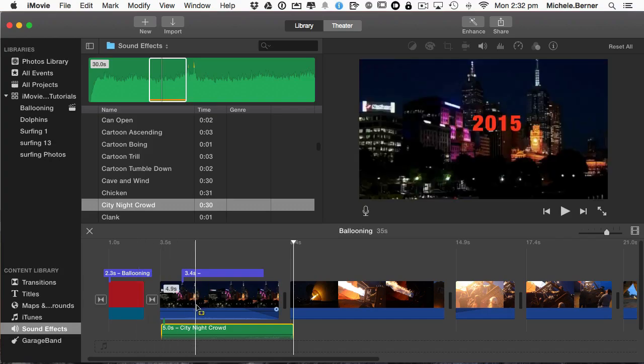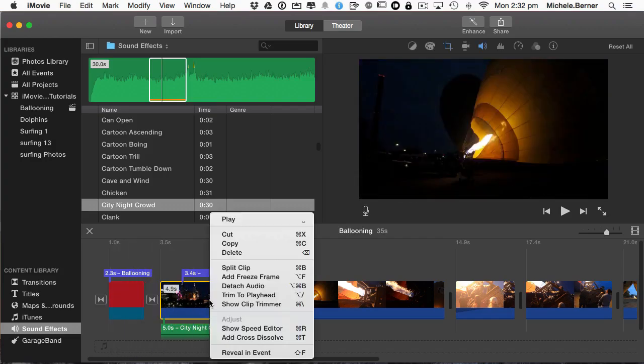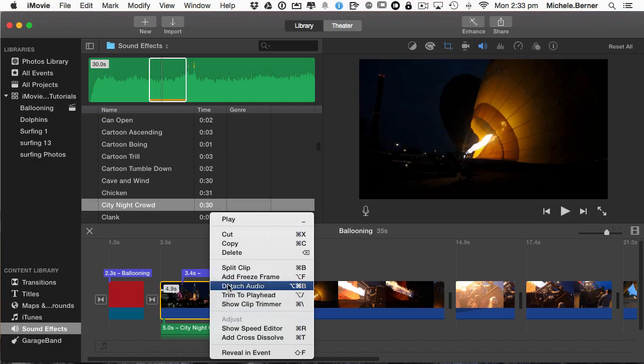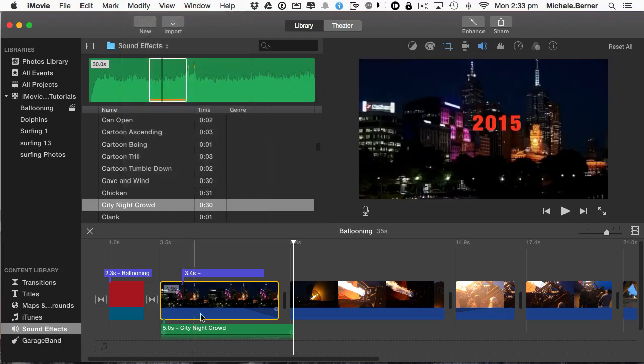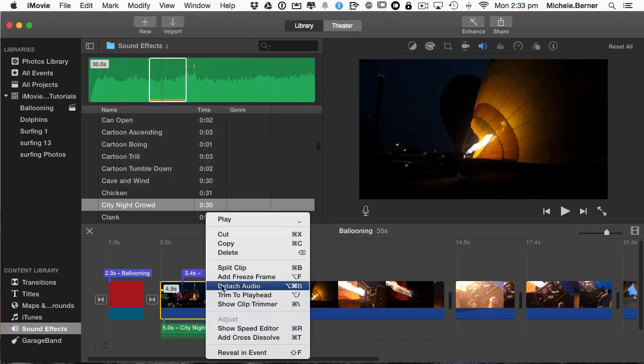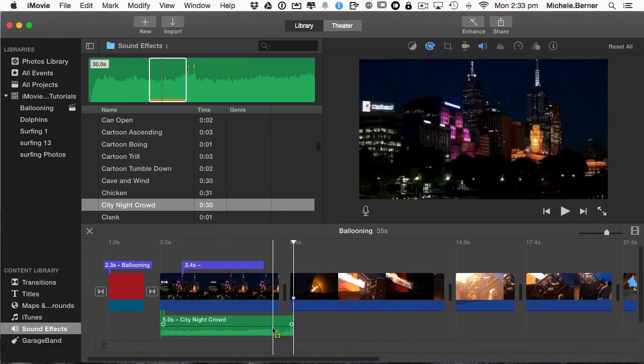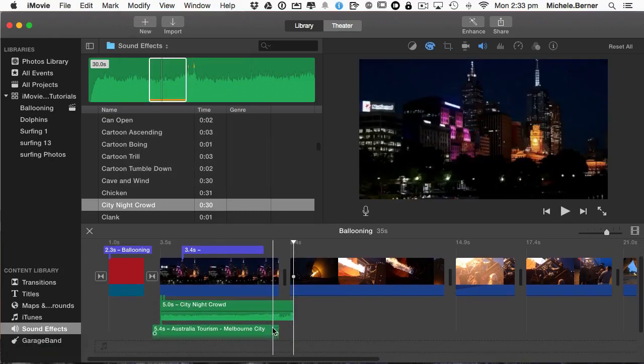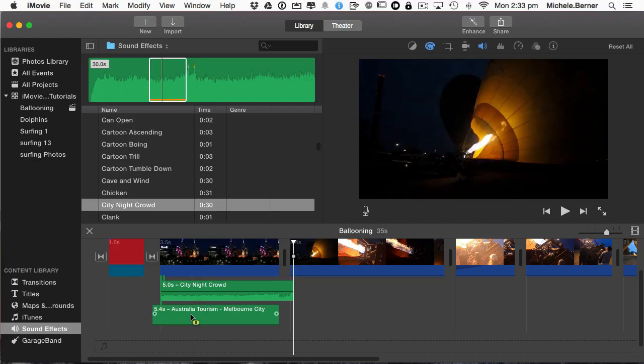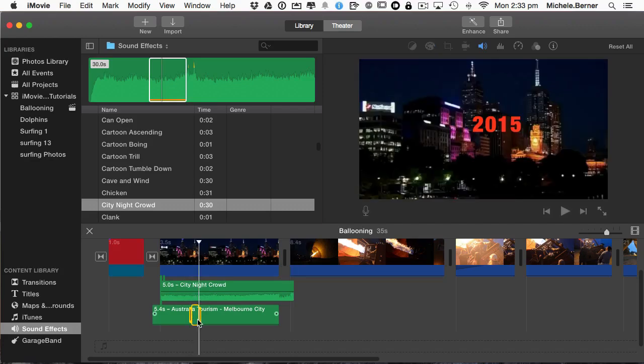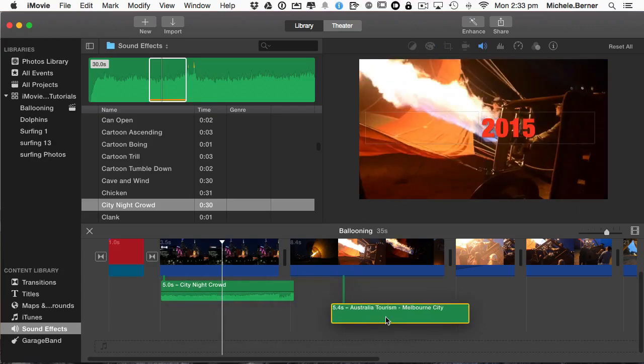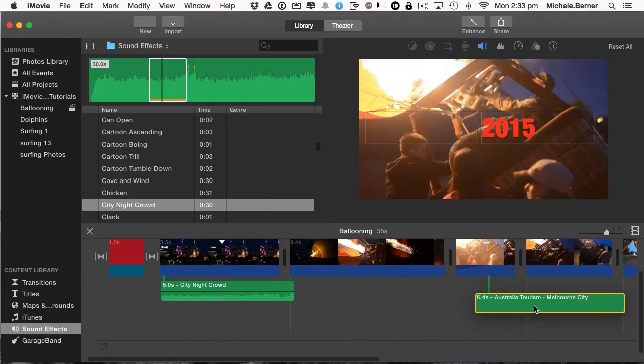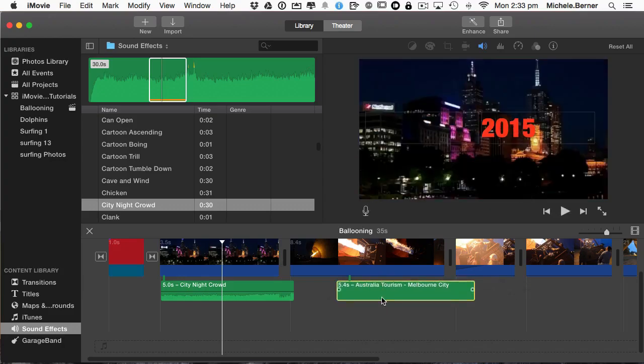Now I could just mute it and that would work. Or what I could do is right click and detach the audio. You can also do that from the Modify menu, detach audio. And there's the keyboard commands for it also. So I'm going to detach it. And it puts it under there. This one here, Tourism Melbourne City. And I don't want that one. So I'm going to delete that. I could move that somewhere else. I could put that somewhere else and attach it to another clip. But I don't want to use it. So I'm going to select it and delete it.